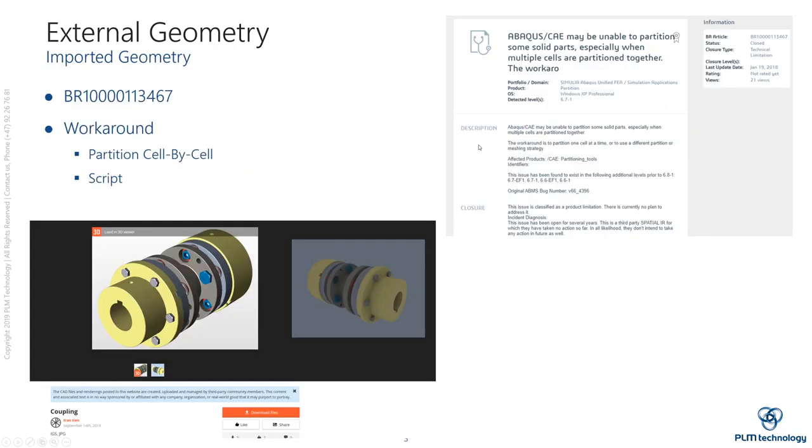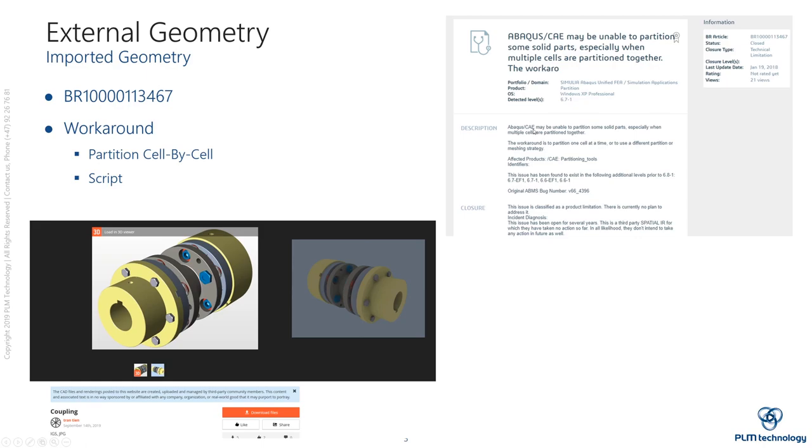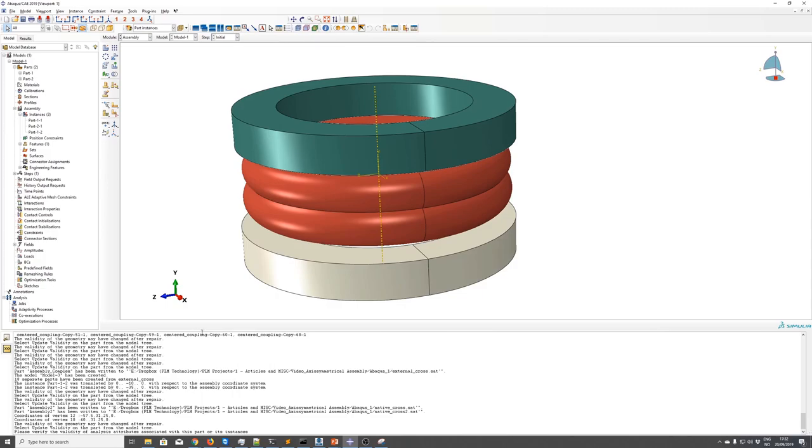Next we will do the same exercise on external geometry of a higher level of complexity. I found this on GrabCAD created by Tran Tien. When I tried this I encountered a bug which makes it a bit hard to partition such an object. So I will show you how to do it manually or how to use a script to be able to move this component into axisymmetric modeling space with ease. So without further ado let's jump into Abaqus.